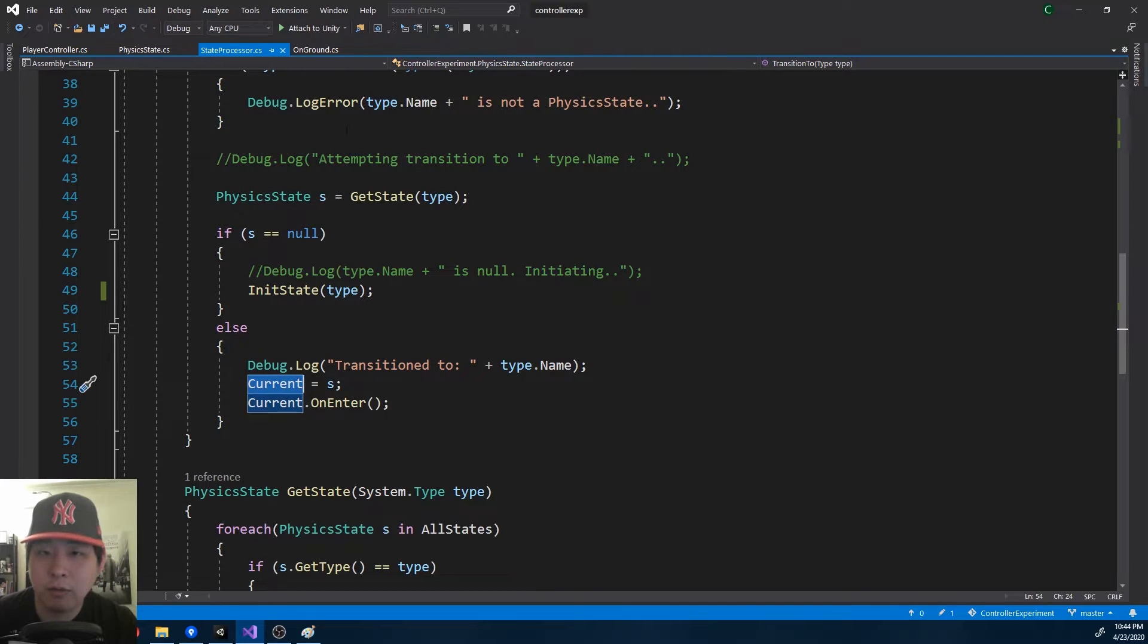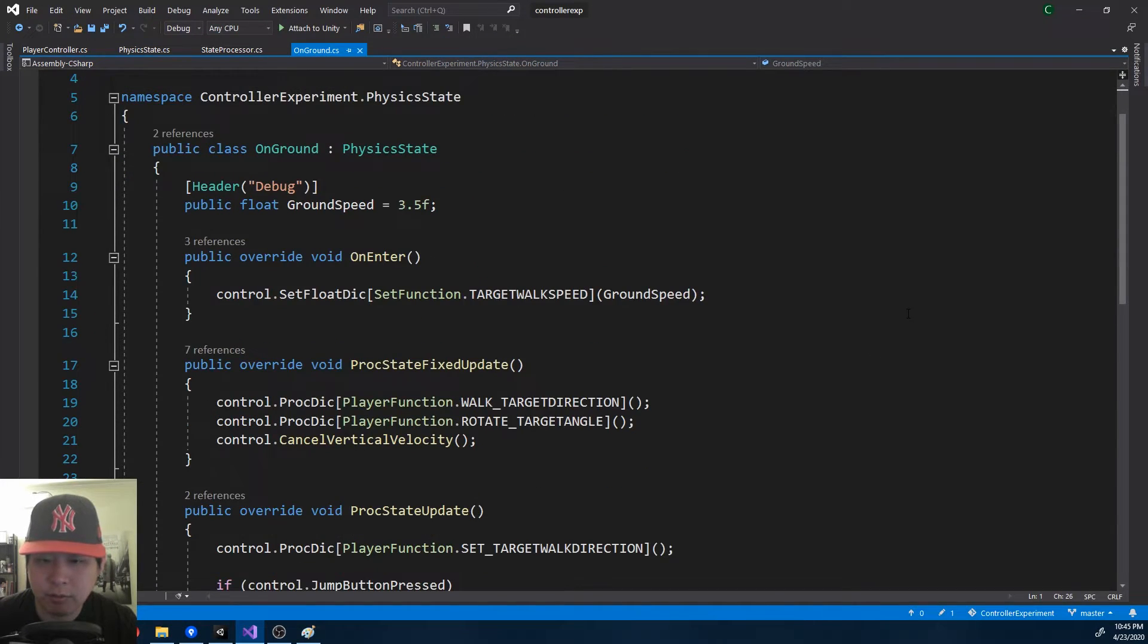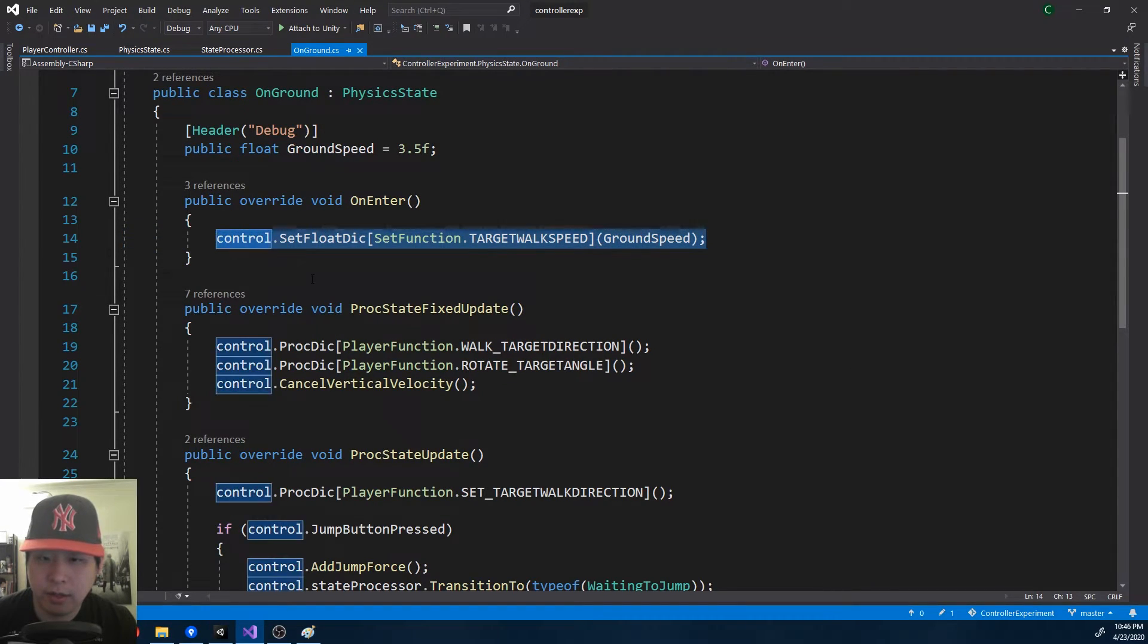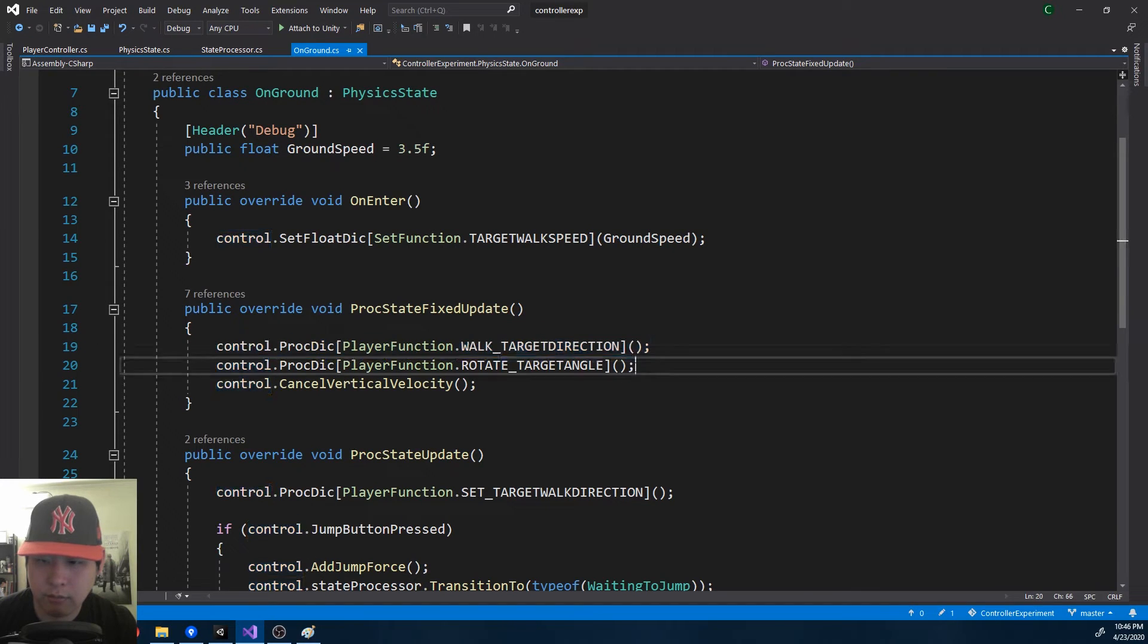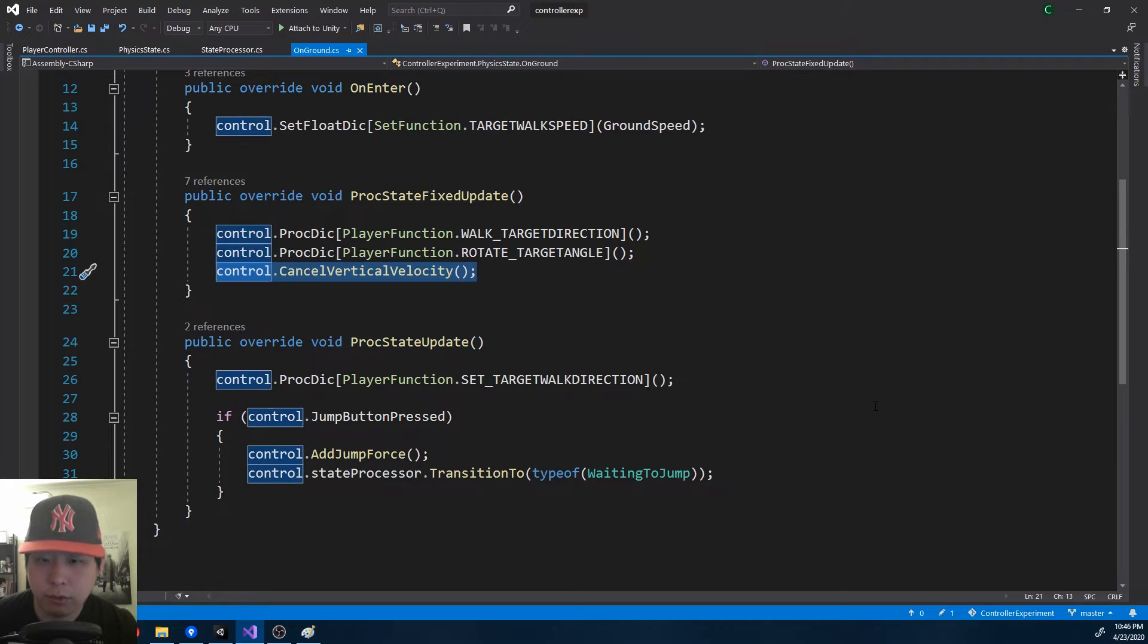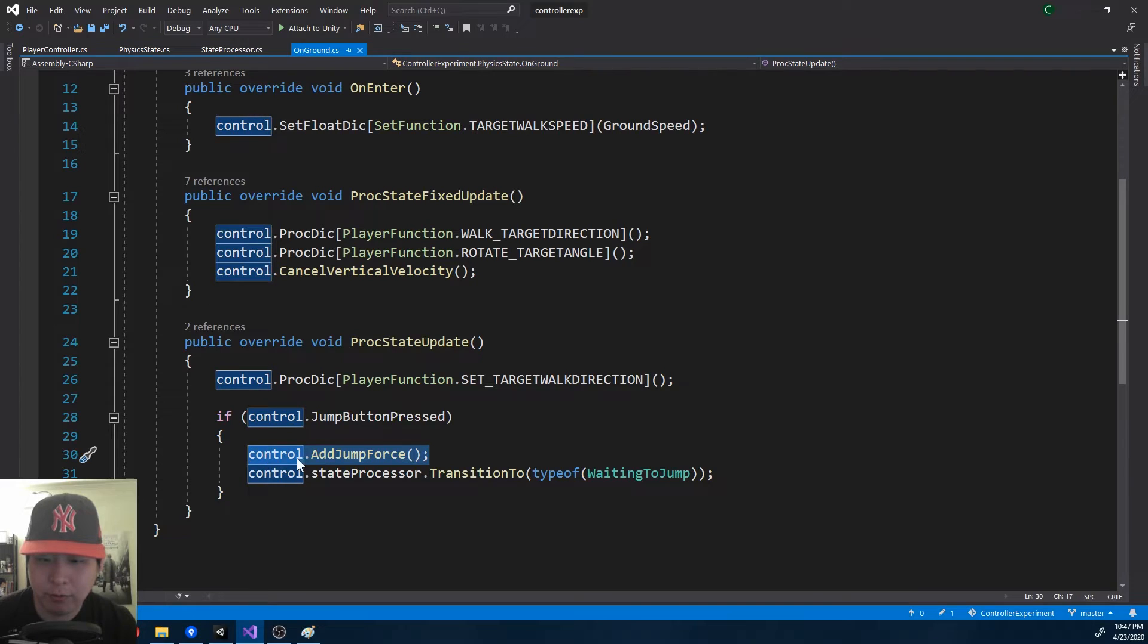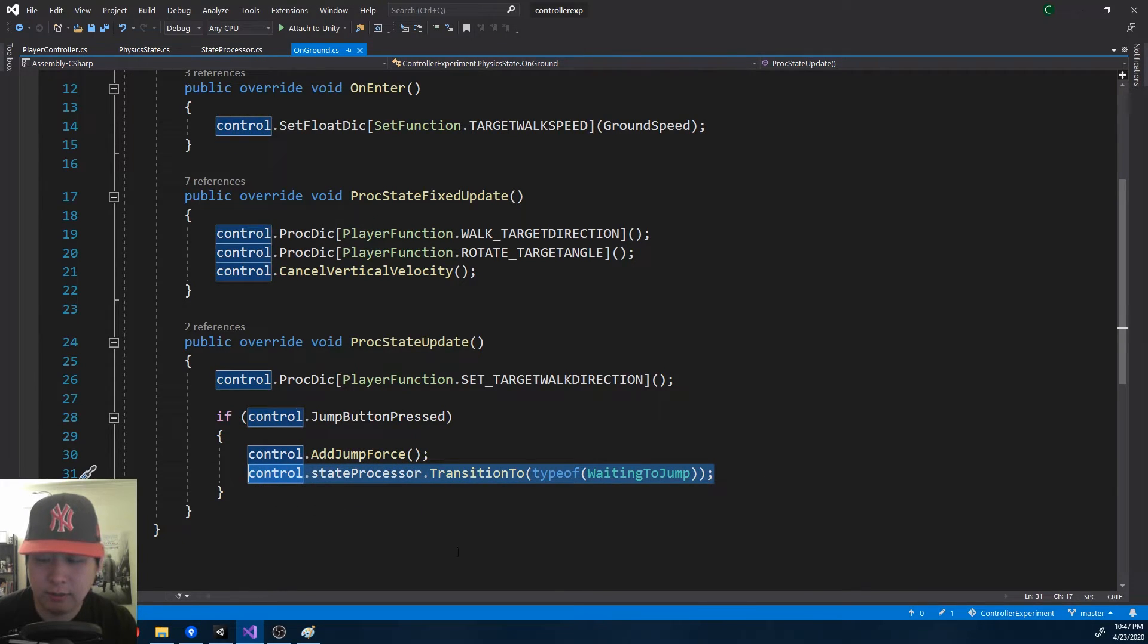If I look at one of the states on ground, right now this is the state with the most amount of stuff. When you first enter, we set up the ground speed, and on every fixed update, we walk and we rotate. Notice that we have cancel velocity here, which means you cannot jump while you're in this state. If you do want to jump, you add force, and before that's canceled, we transition to the next state.